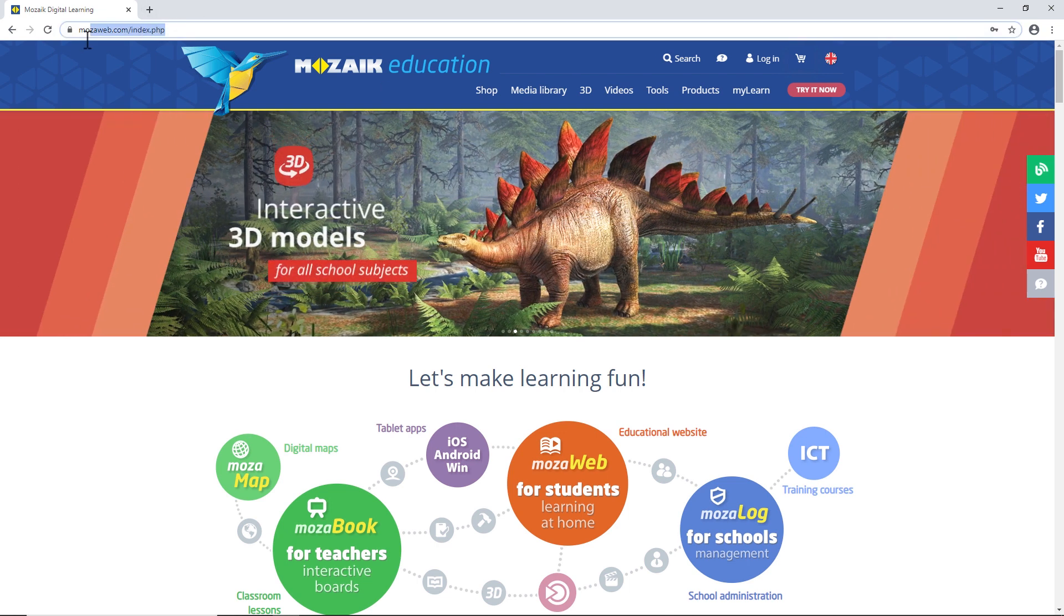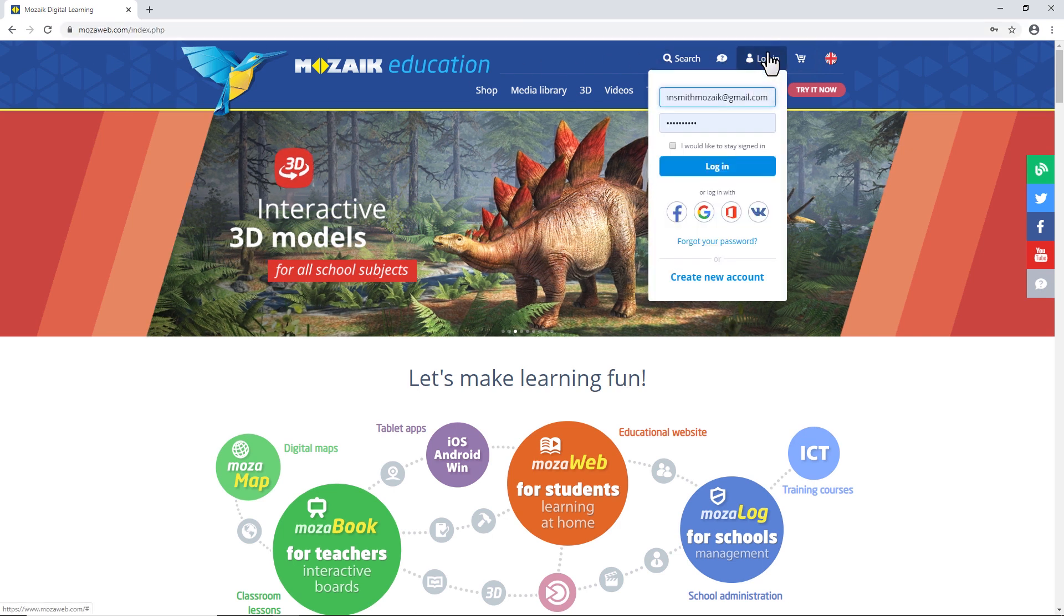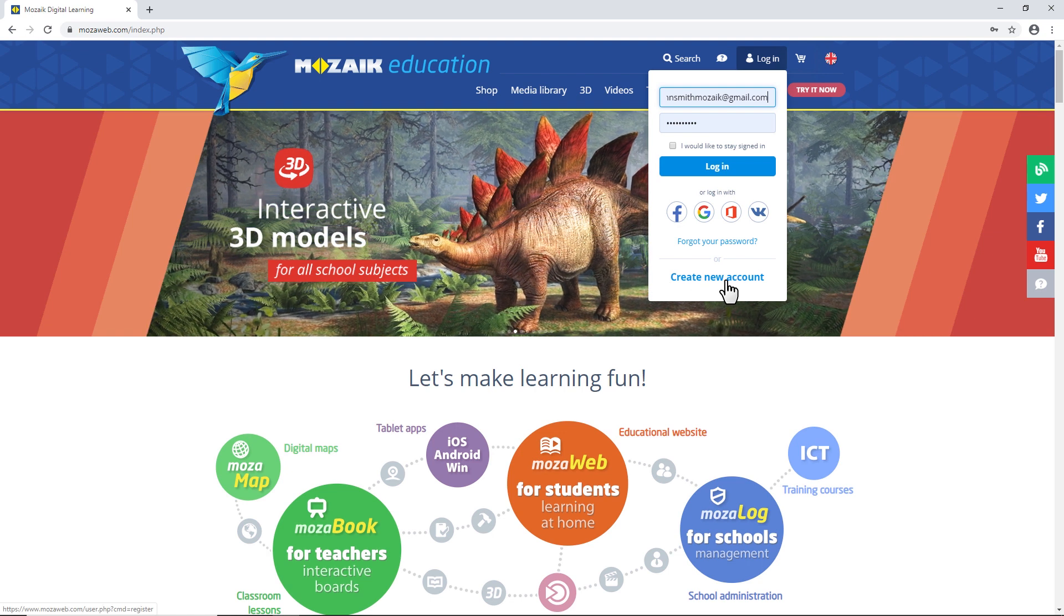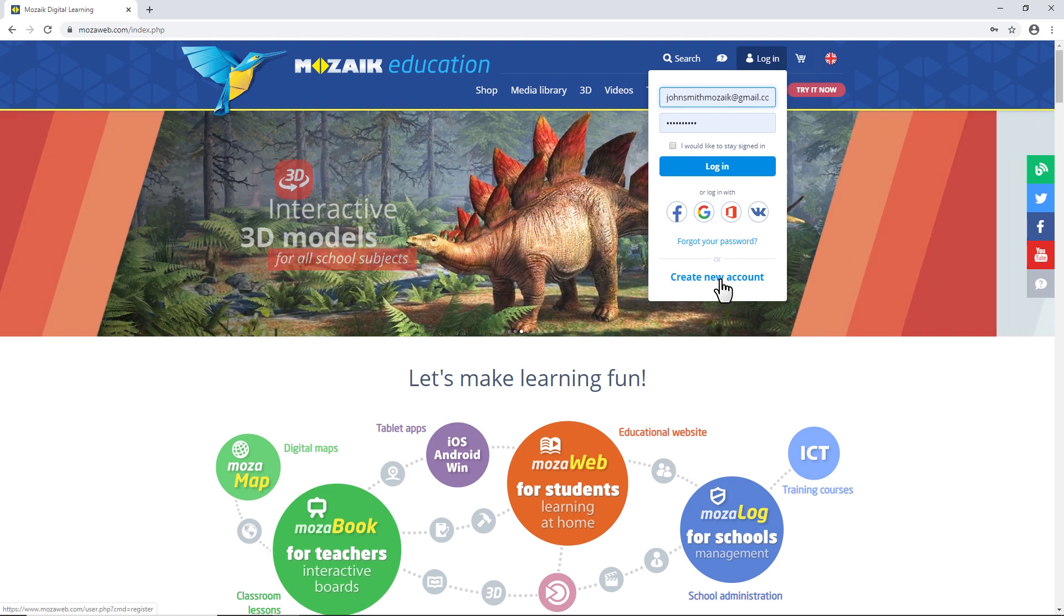If you don't have a user account, please open mozaweb.com in a browser, click on Login, and select Create New Account.